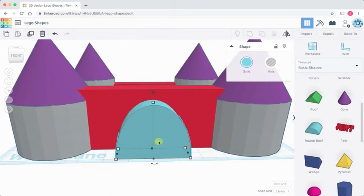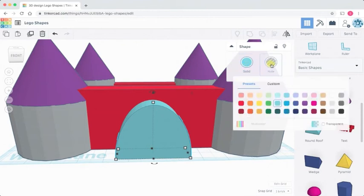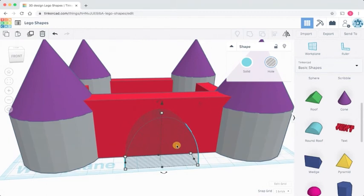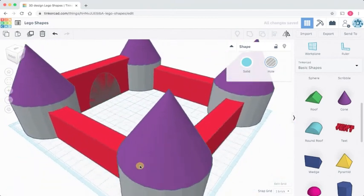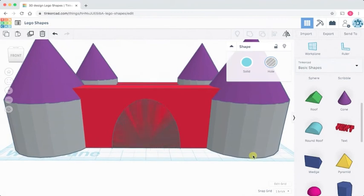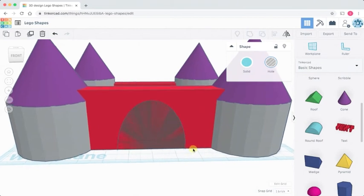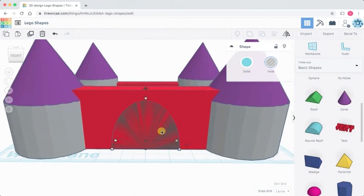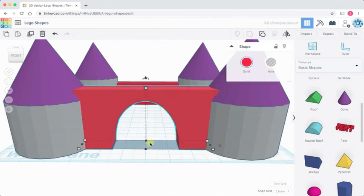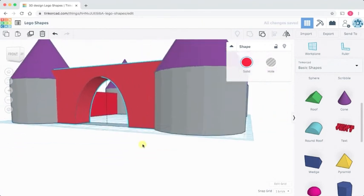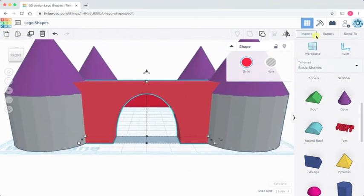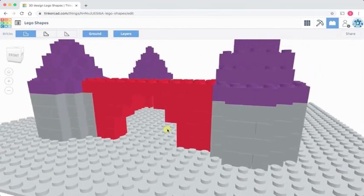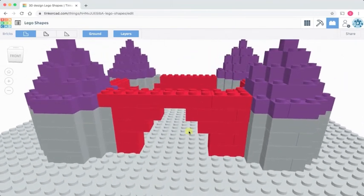The way we do that in Tinkercad is we can turn shapes from solid shapes into holes. If you look in the inspector here, we have the ability to make a shape solid and also turn it into a hole. When you click on hole, it makes the shape transparent. I can push that back into the wall. And if I zoom around, you can see that there's a transparent arch shape in the wall. But at the moment, there's no hole there. To make the hole appear, we have to group the two shapes together. So I select the archway and I select the wall and I click on the group button. And then that makes the actual hole cut out of the shape. And let's have a quick look at that in Lego and see how our arch looks. We zoom in there and we can see that there's our archway cut into the wall of the castle.